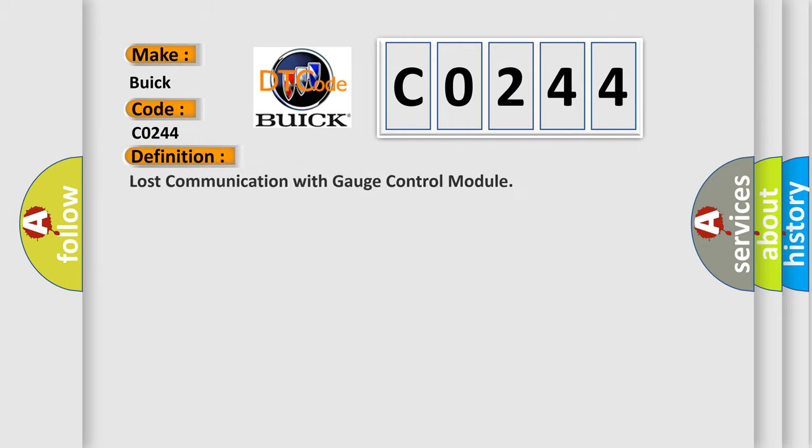The basic definition is: Lost communication with gauge control module.